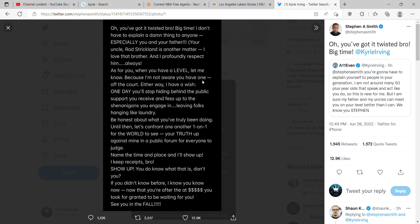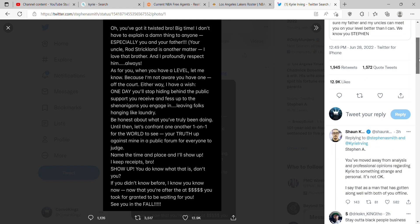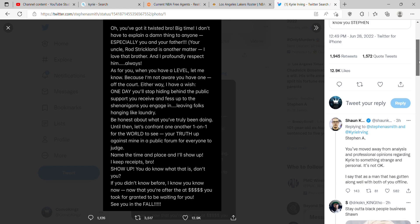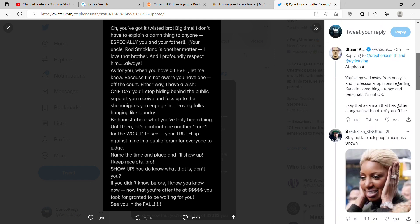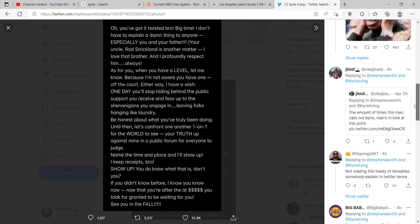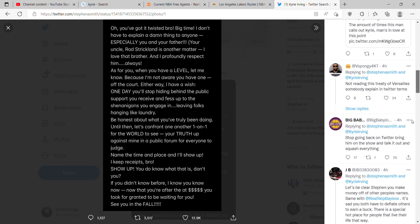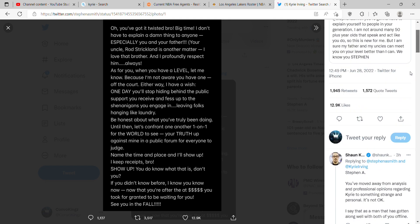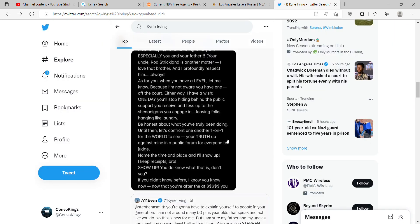Kyrie, I don't know man. Let's see what else everyone has to say. Sean King, I don't care about Sean King, he's a weirdo. Stop going back on Twitter, bring him on the show and talk it out and squash everything.